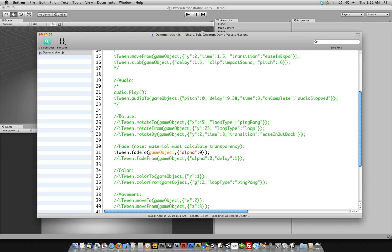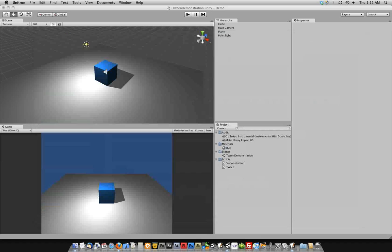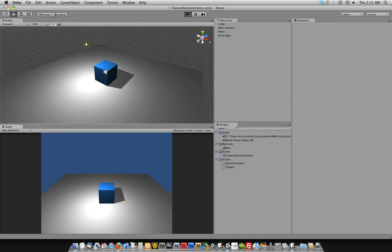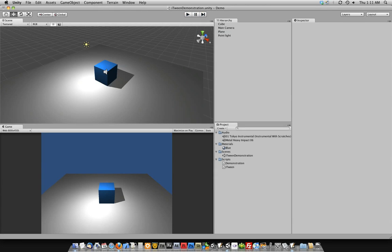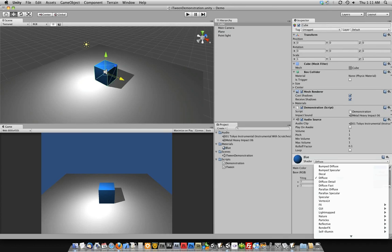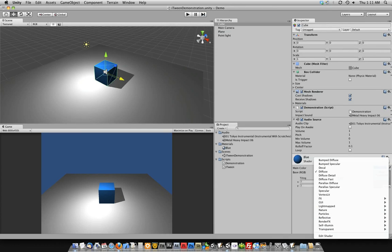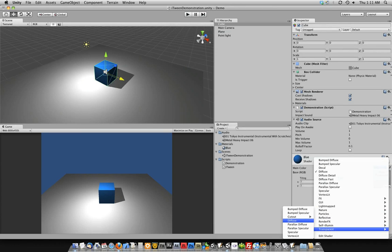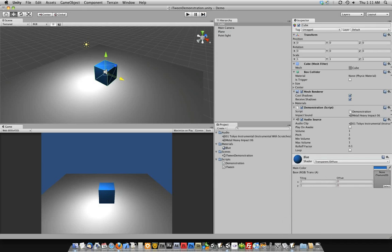So if we go ahead and change the material, which right now is diffuse, if we change it to a transparent diffuse, we'll lose our pretty shadow, which is such a bummer. But it will fade away because now the material on this object is calculating transparency.